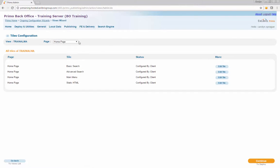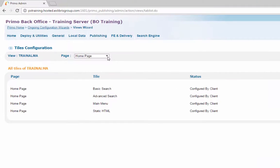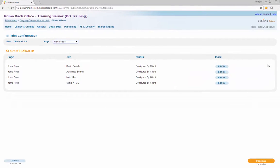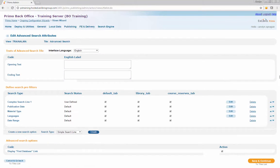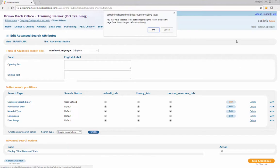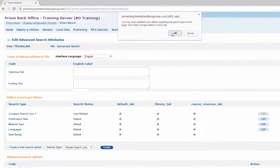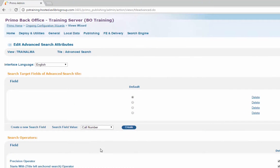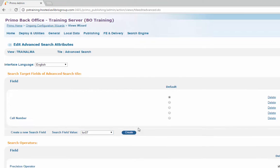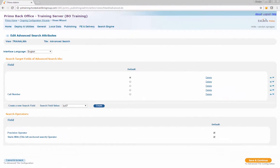At the Tile Configuration page, choose Home Page from the drop-down list and click the Edit Tile button to open the Advanced Search tile. On the Edit Advanced Search Attributes page, edit the complex search line under the Define Pre-Filters section. Click OK when the pop-up menu appears. Select Call Number from the Search Value drop-down list and click Create to add the call number as a value for the pre-filter. Click the Save and Continue button.